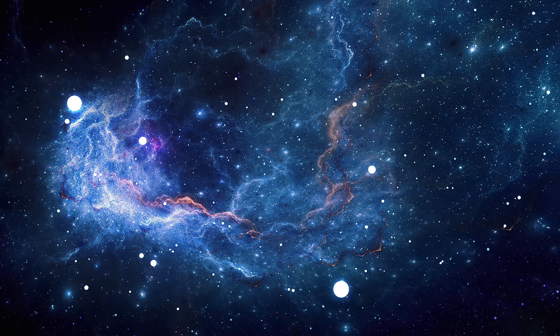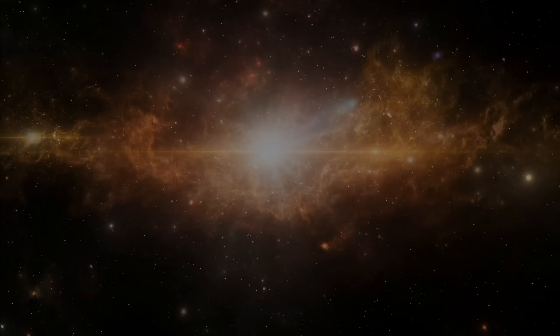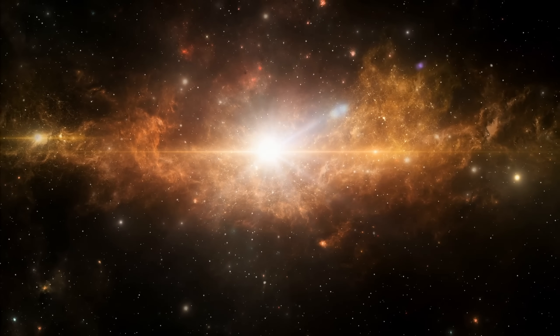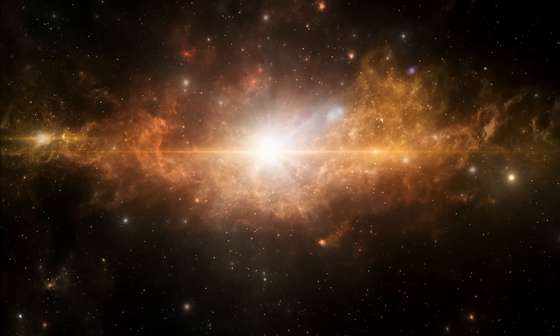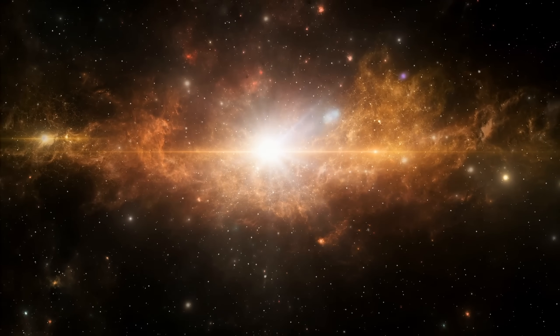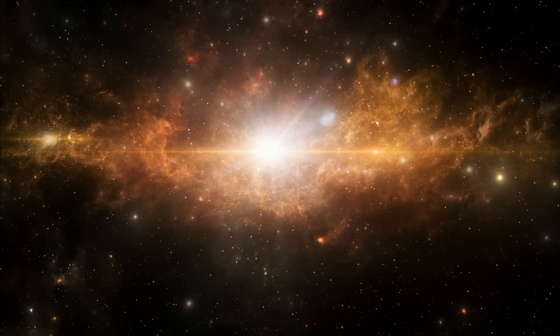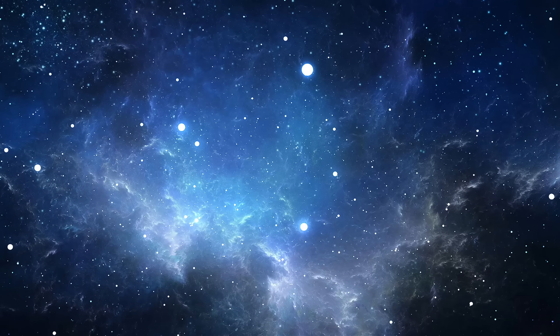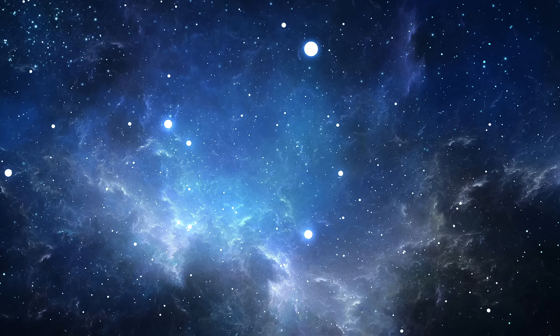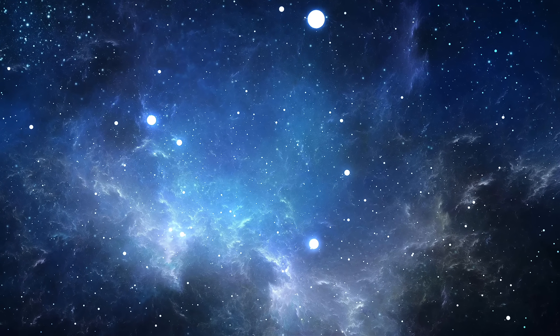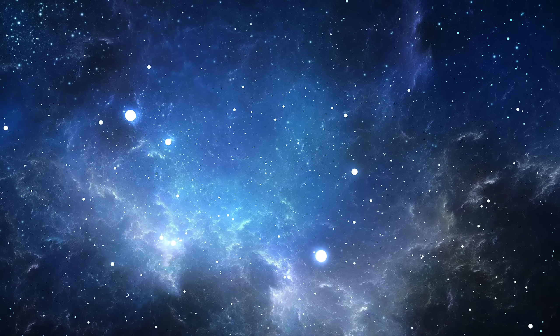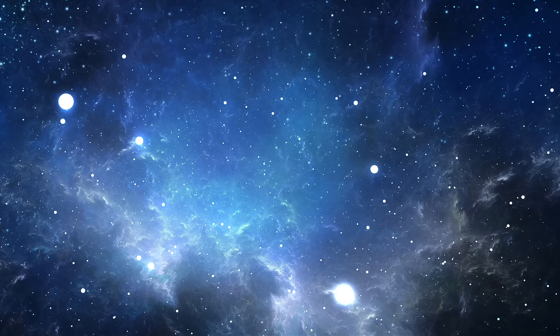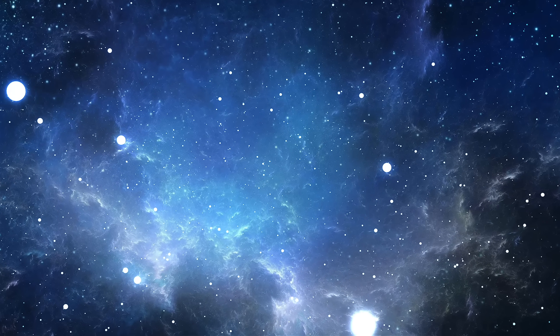Just beyond its reach, stars are being born in furious numbers, a starburst hundreds of times more active than our own Milky Way's gentle rhythm. It is a paradox so deep it borders on poetry. From the heart of destruction, creation blooms.